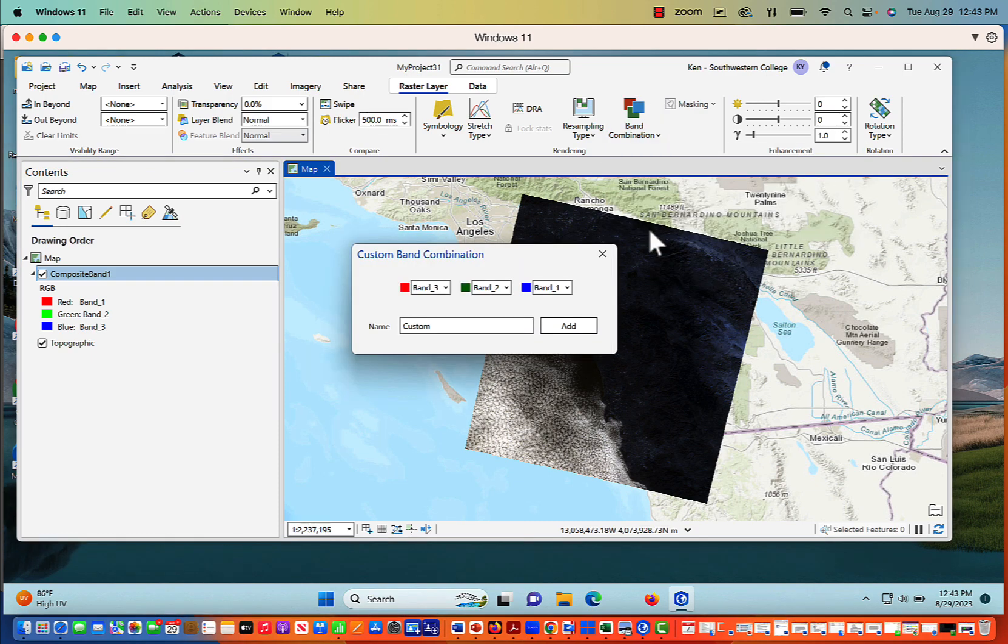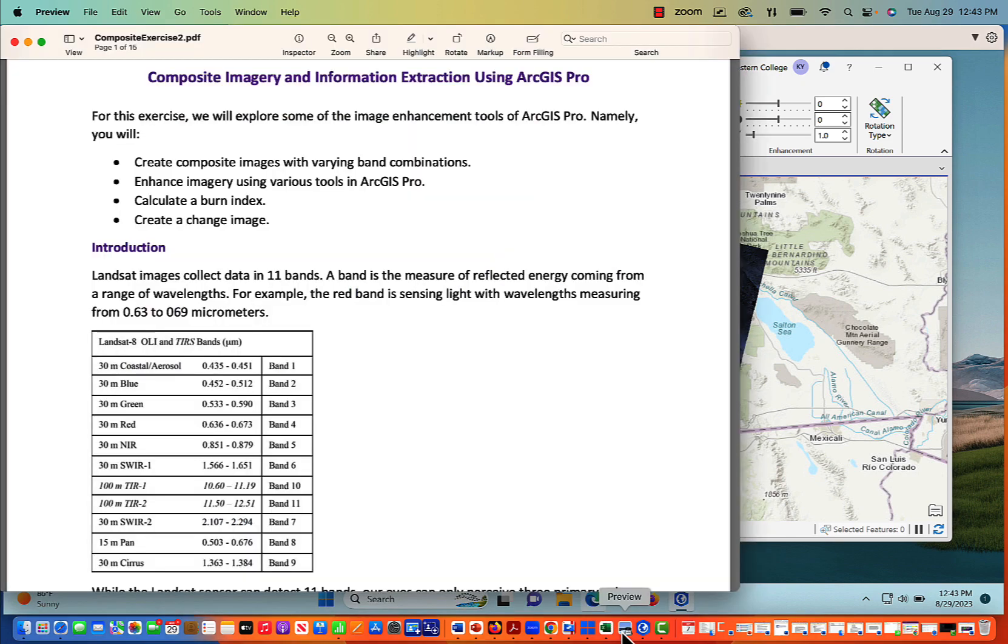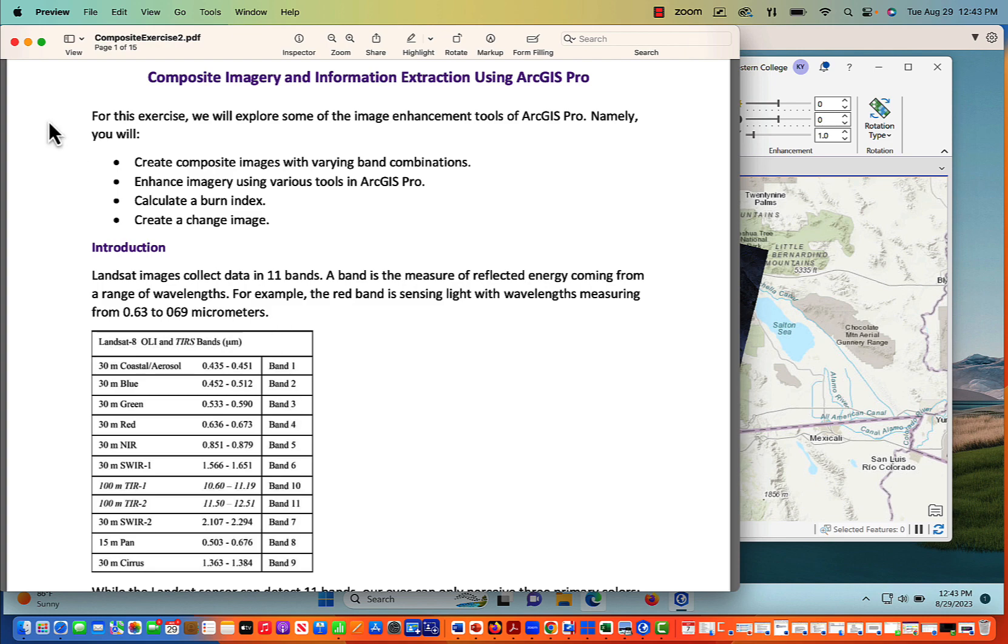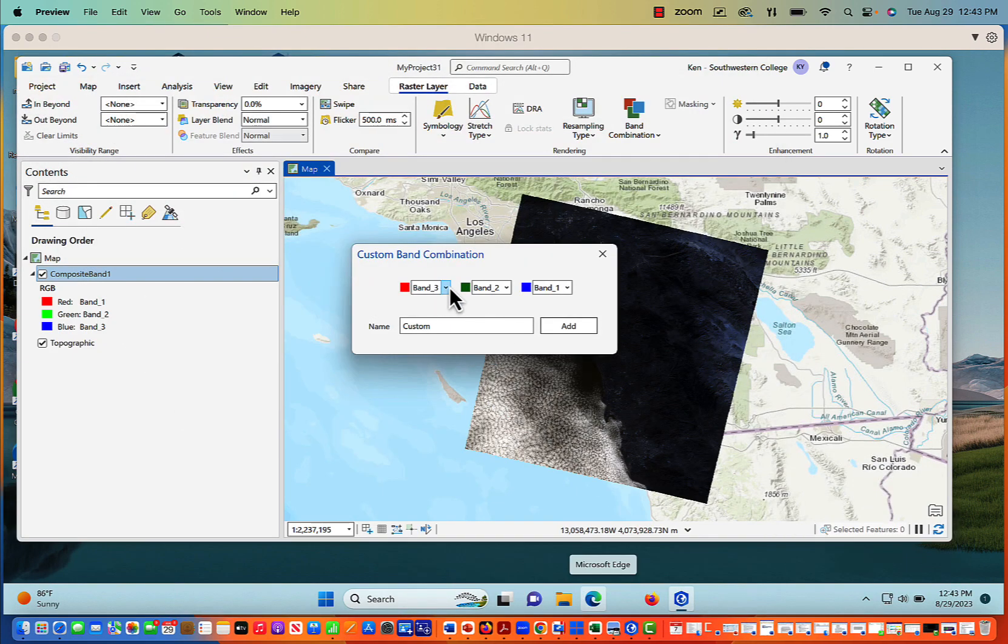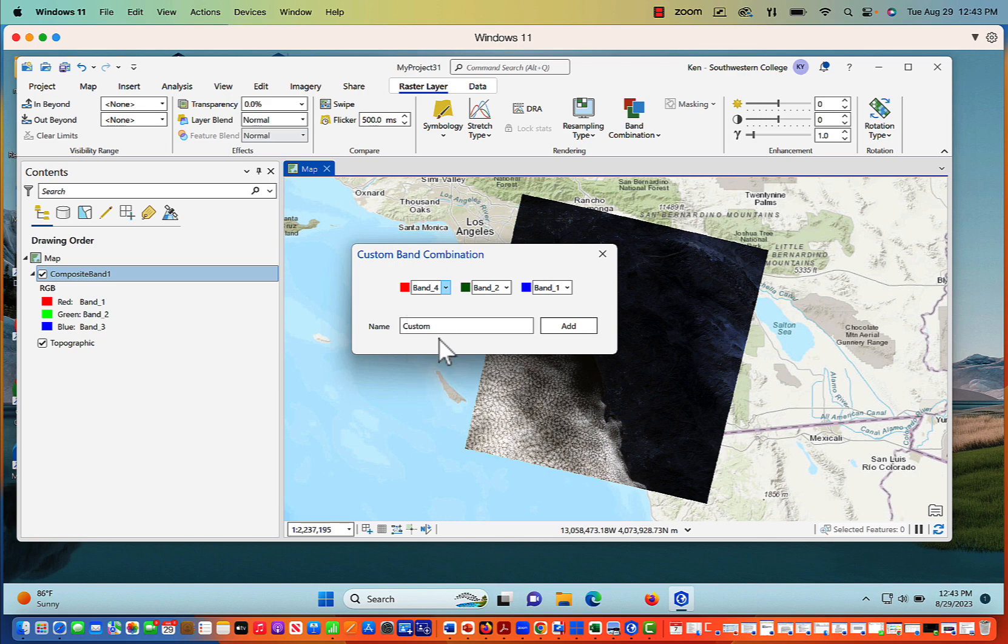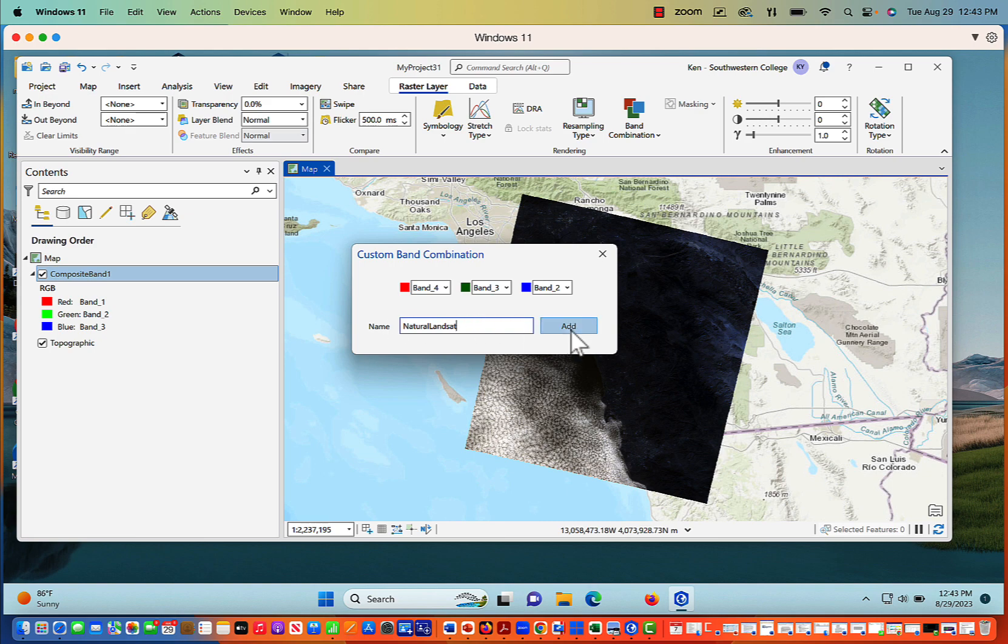And remember, when we're dealing with Landsat 8, red is going to be, well, we can look back and review it really quickly. So let's take a look. So red is Band 4, green is Band 3, and blue is Band 2. So we want 4, 3, 2. So again, red is going to be Band 4, green is Band 3, and then blue is Band 2. And we're going to call this Natural Landsat. And then just click Add.